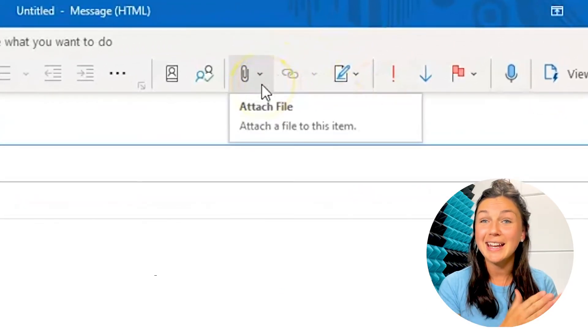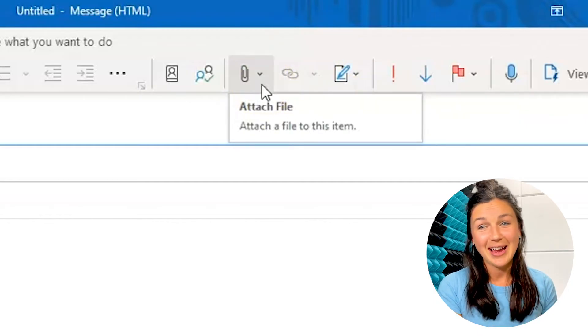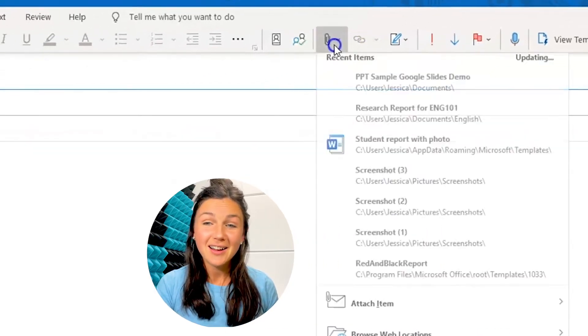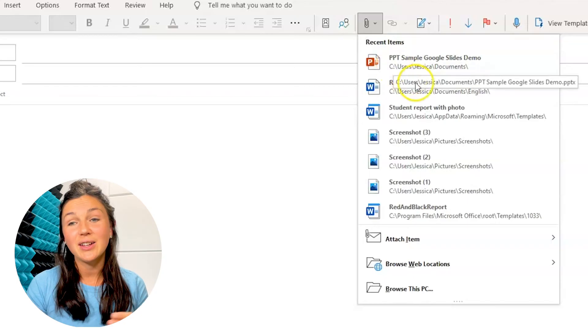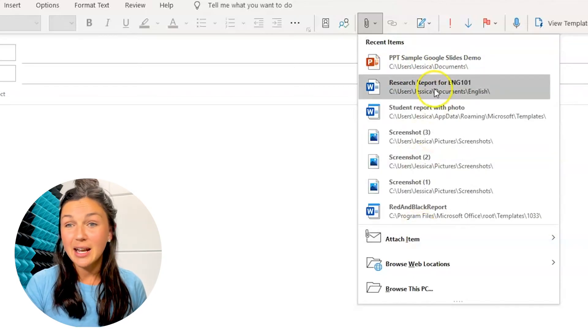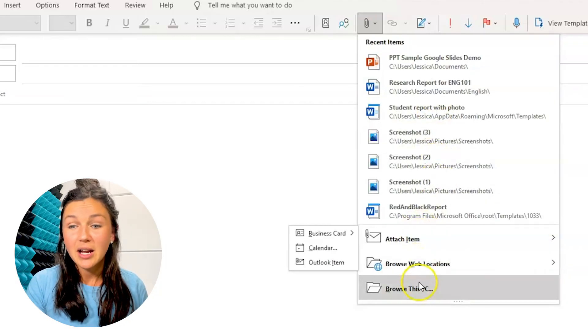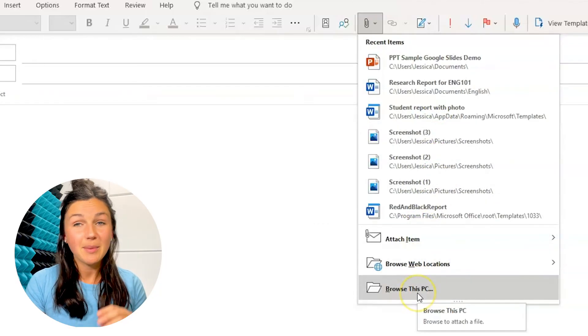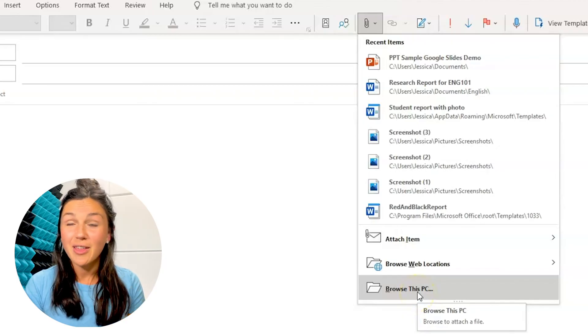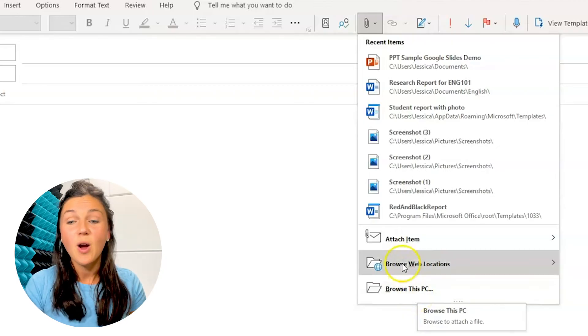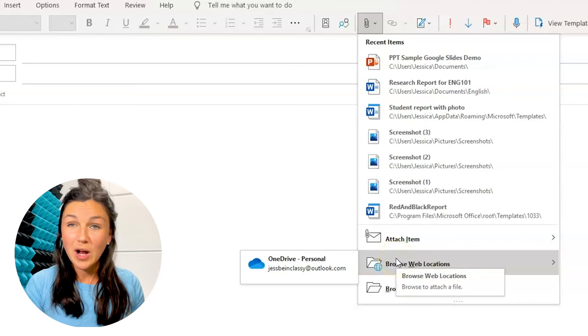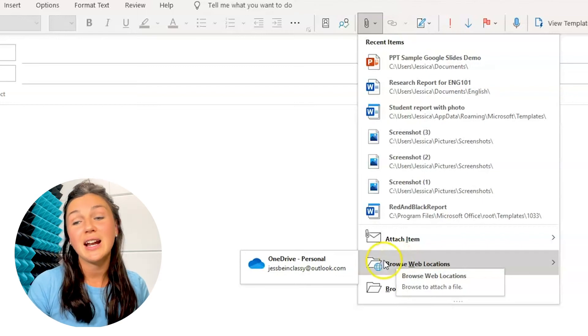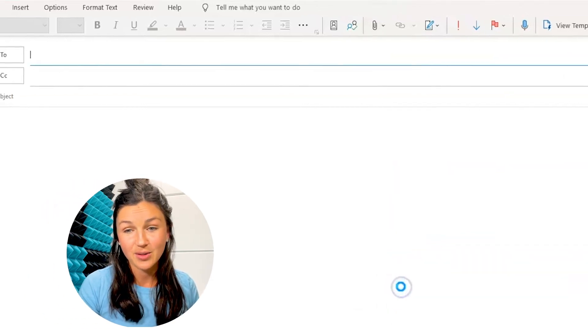So I'm going to click on attach a file, and then I can either find recent items that I've been working on on my computer. I could browse my PC for a file that I've saved to my PC, or I could browse my OneDrive account to find a file that I've saved to my OneDrive account.